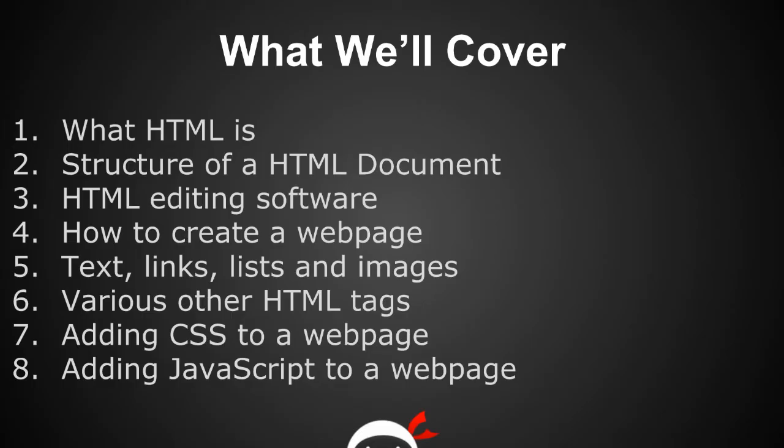Then we'll look at the structure of a HTML document and download some software to create documents ourselves. I'll show you how to create a web page from scratch, from the very beginning, and then throw in various elements that you might see on web pages.